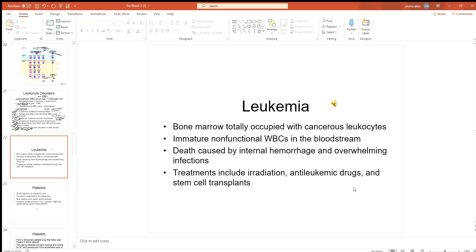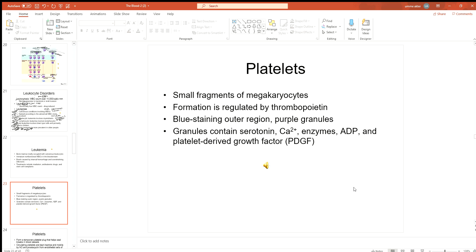Treatments for leukemia include chemotherapy, anti-cancer drugs, and blood transfusion together.